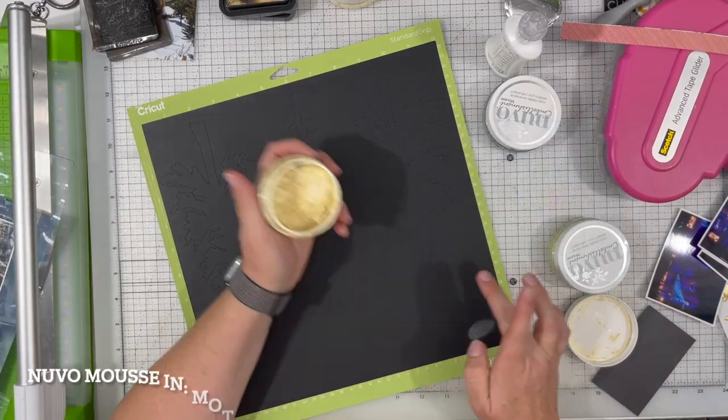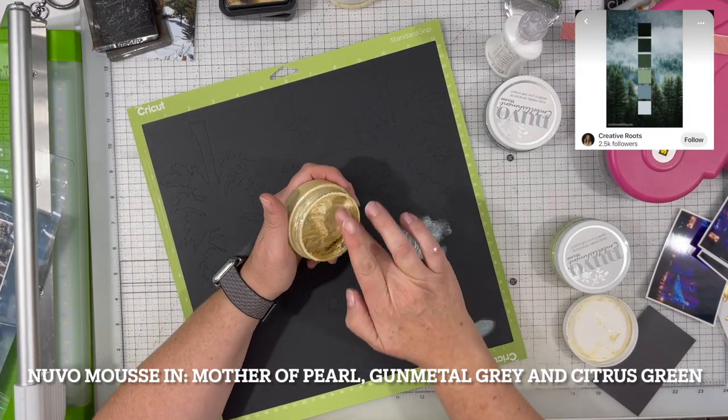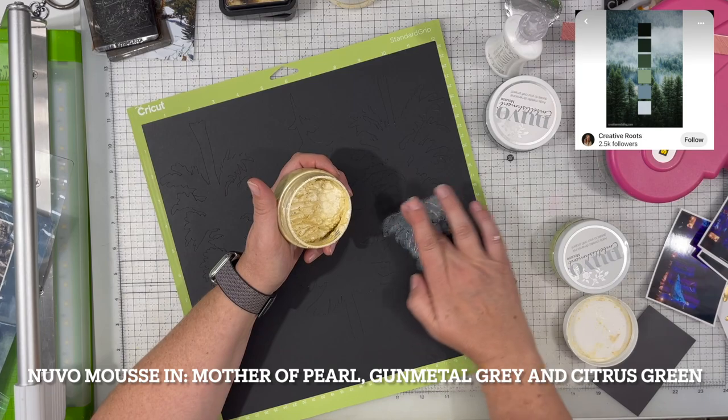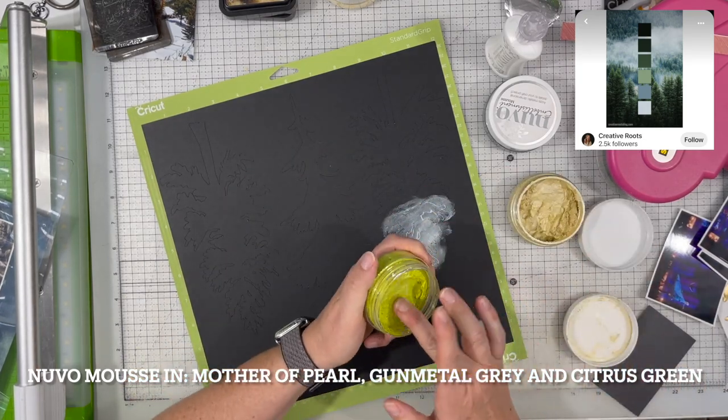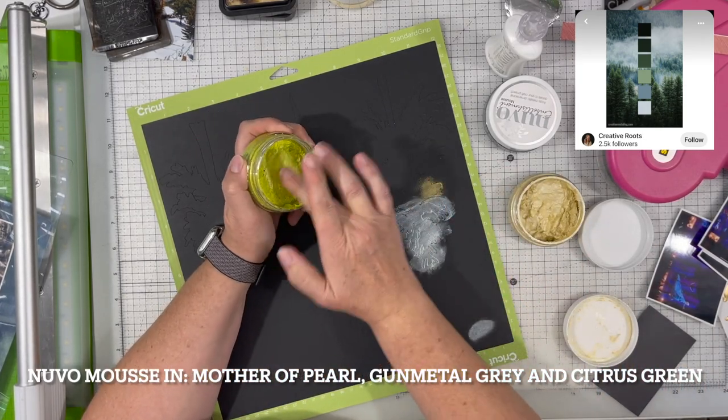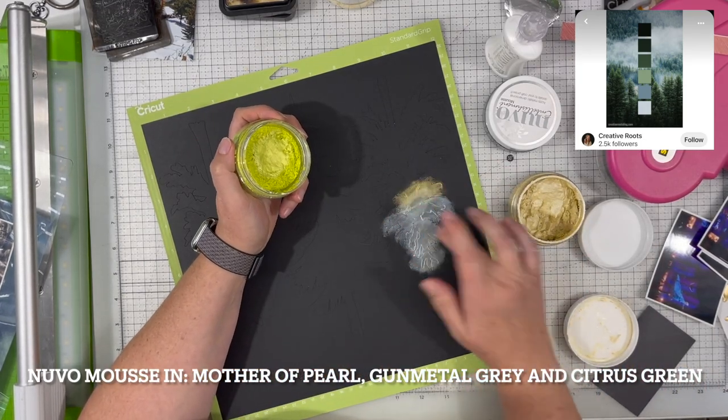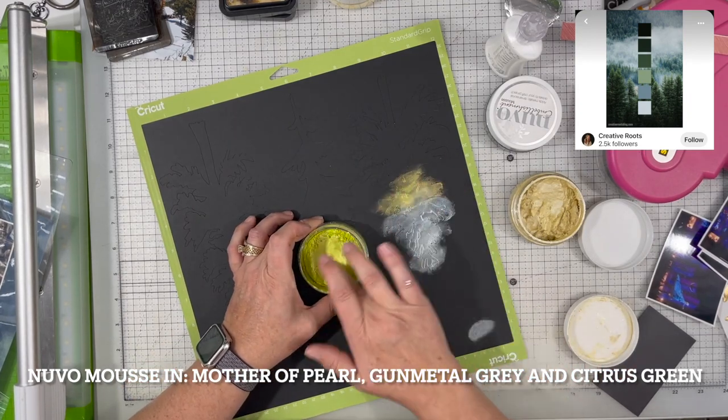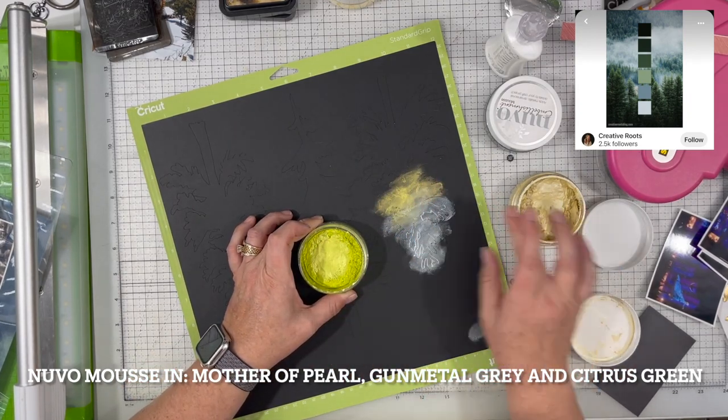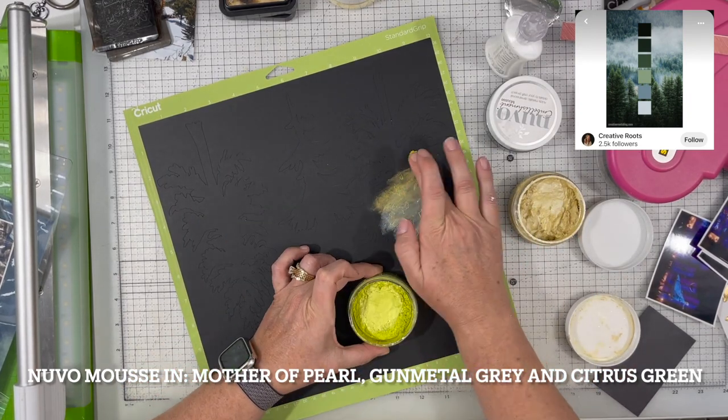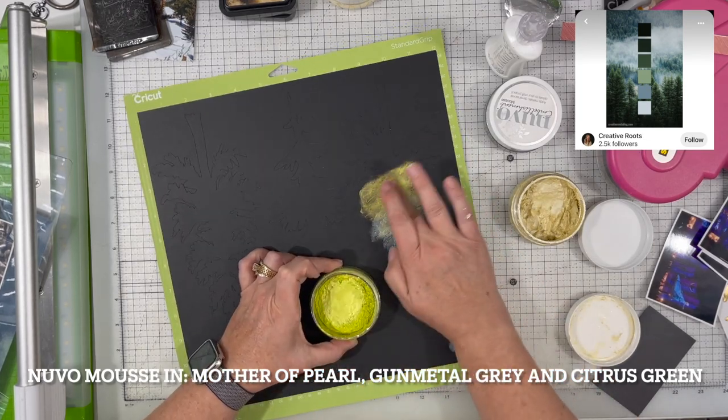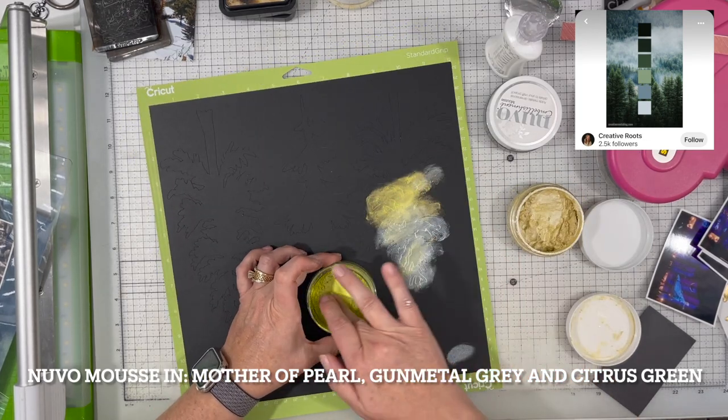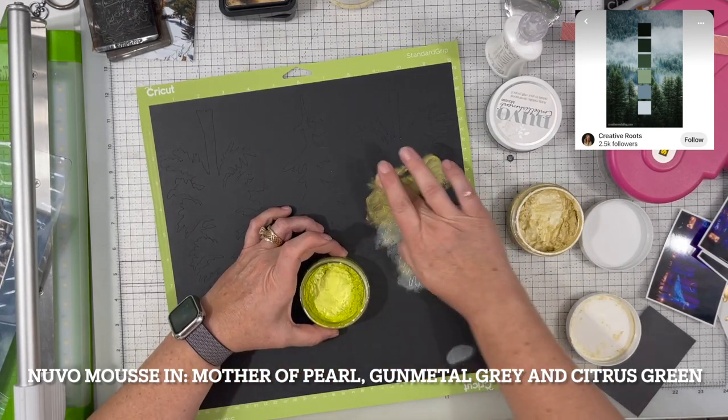What I did was I went to my silhouette and I looked for some trees that I could cut out. I found those through the Creative Fabrica site. I don't know if it's Creative Fabrica or Creative Fabrica. I'll link them down below as well.